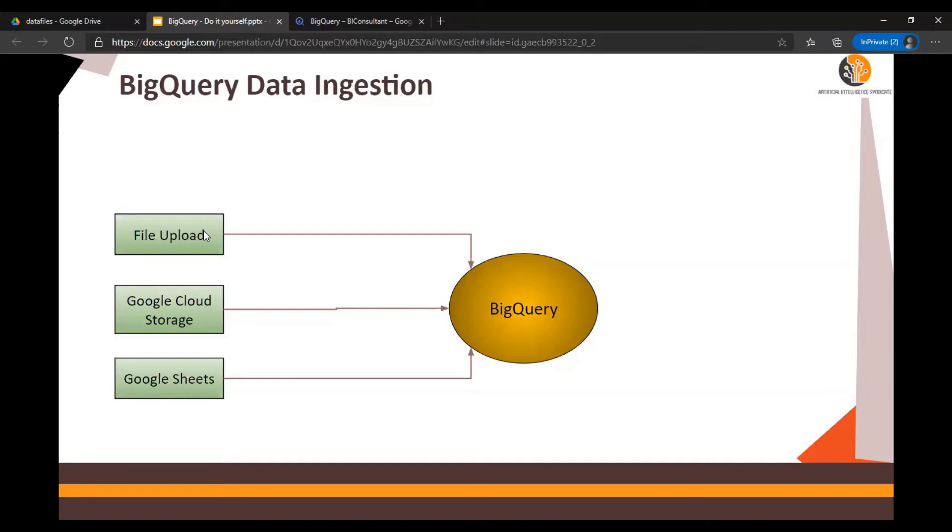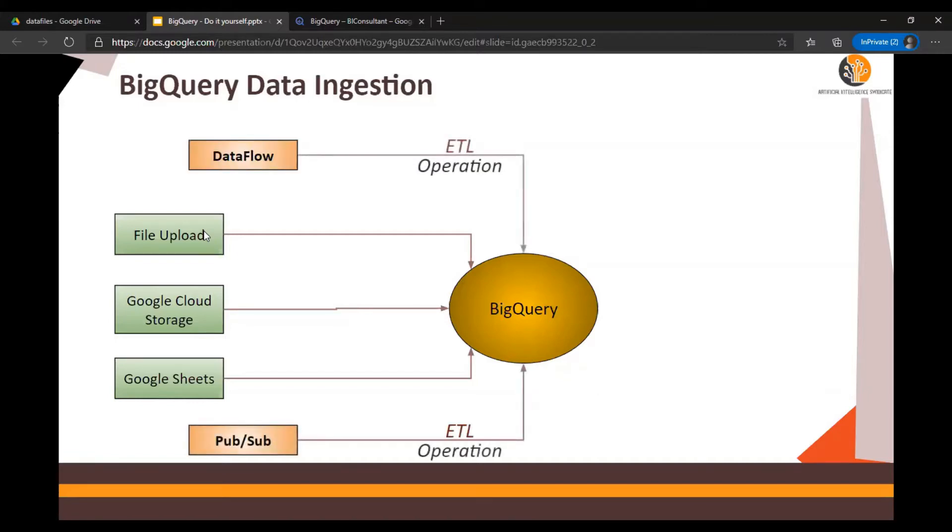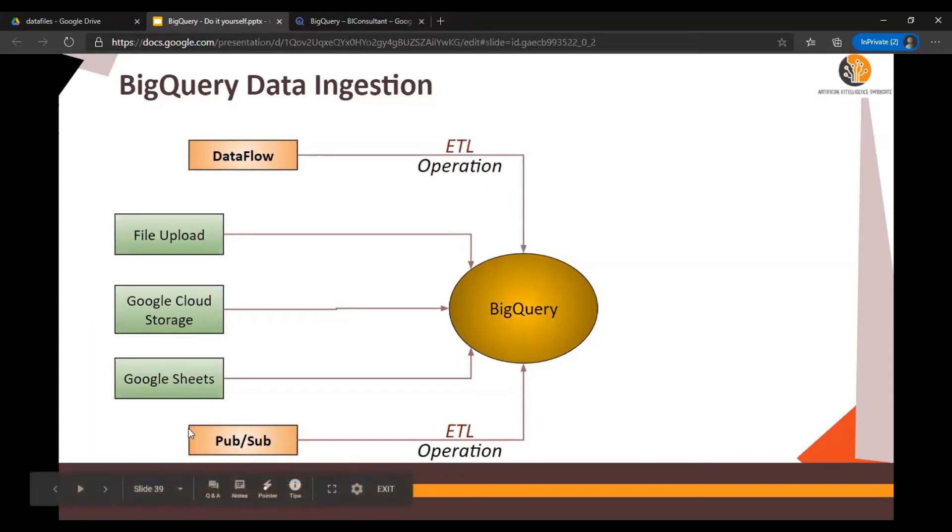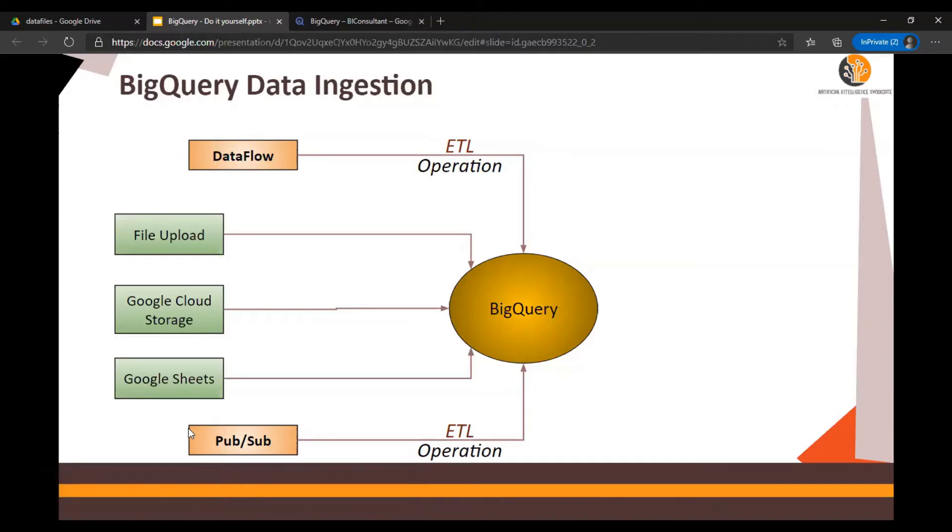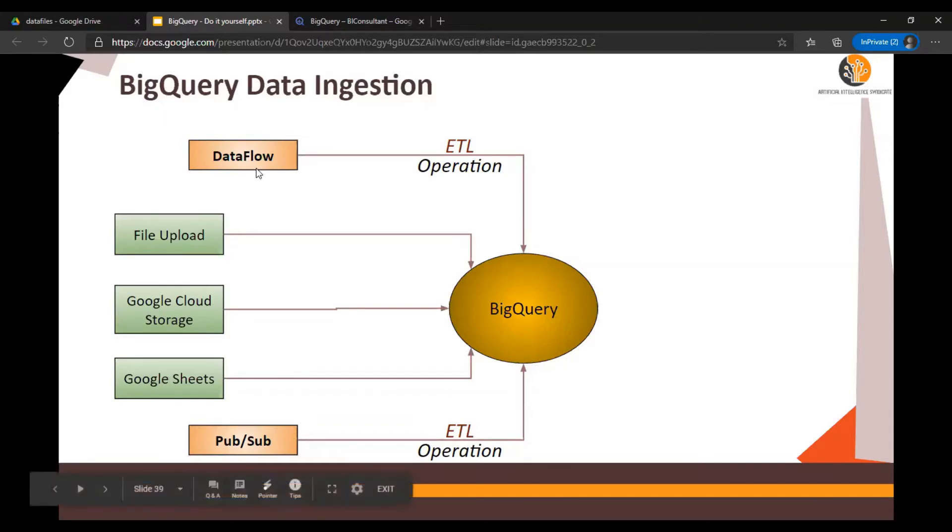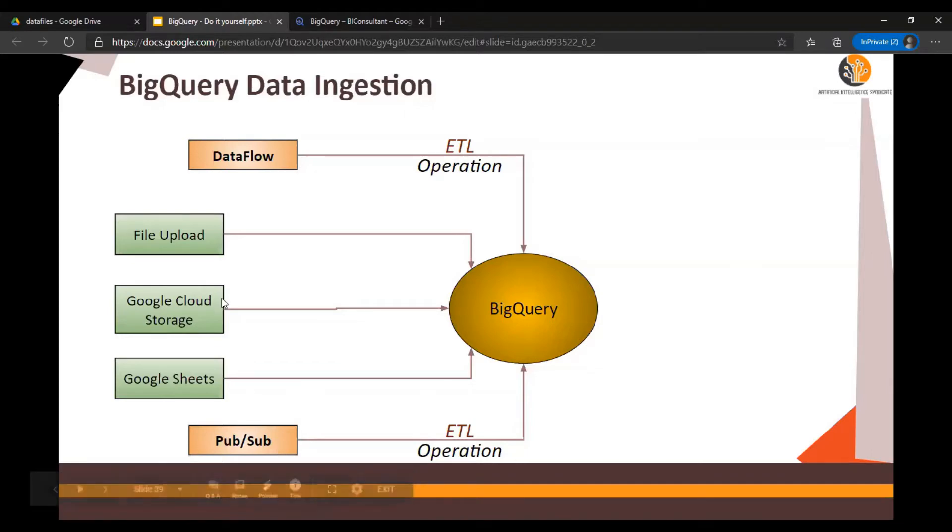Other methods of ingesting data are Pub/Sub and DataFlow. Pub/Sub is generally used for real-time data, IoT sensor data, as well as files which are published onto a topic. DataFlow is more of an ETL product, an ETL tool. DataFlow and Pub/Sub are out of scope of our discussion. In this video we are going to focus on file upload, Google Cloud Storage, and Google Sheets.